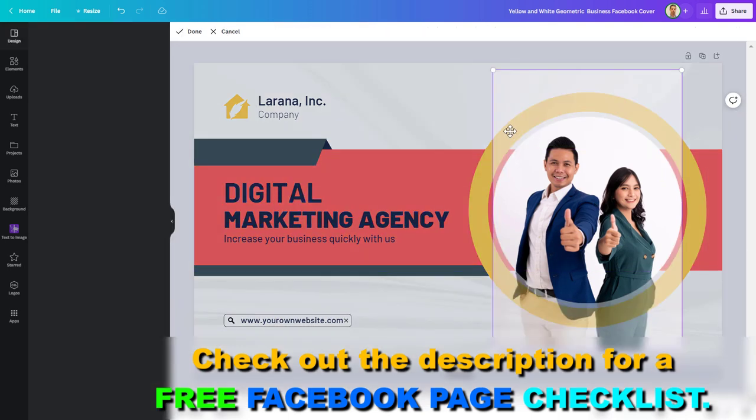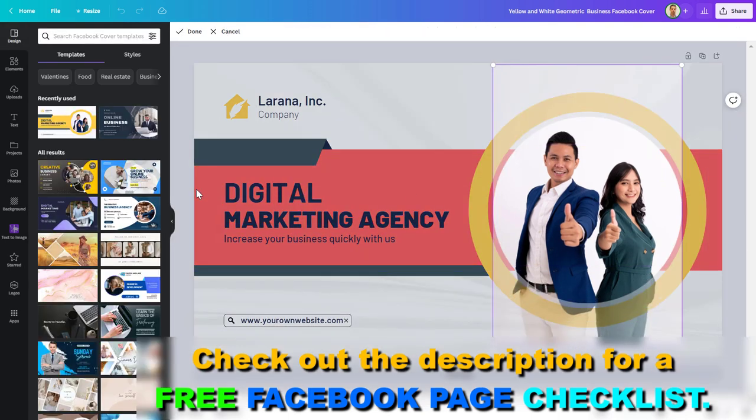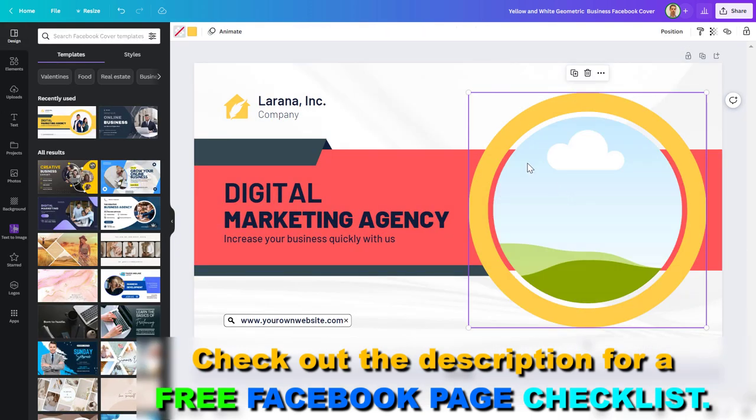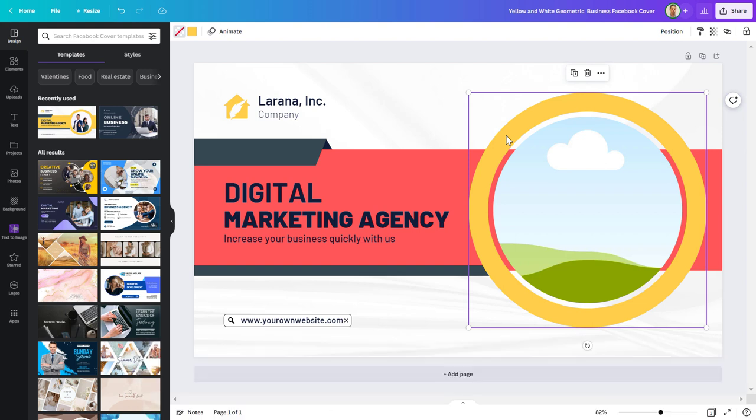You can also upload an image here about yourself and this is going to be a very customized Facebook page cover photo and you can do this in a minute. So this is how to create a Facebook page cover photo using Canva.